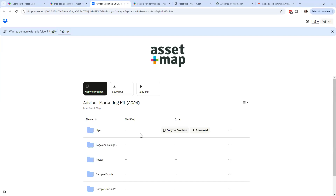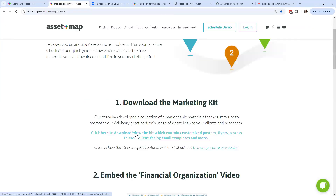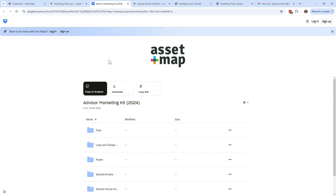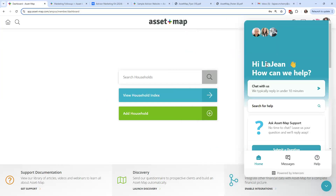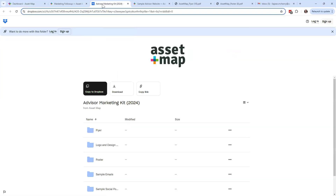When you click option number one, it's going to open up our marketing kit. As of today, the marketing kit is stored in Dropbox. If your employer or organization blocks Dropbox — if you click the link and get an error message — you can come right into Asset Map, open up the support center, go to the live chat option, and just say 'Can you please send me the marketing kit as a zip file?' There is a workaround for us to give you the marketing kit if necessary.